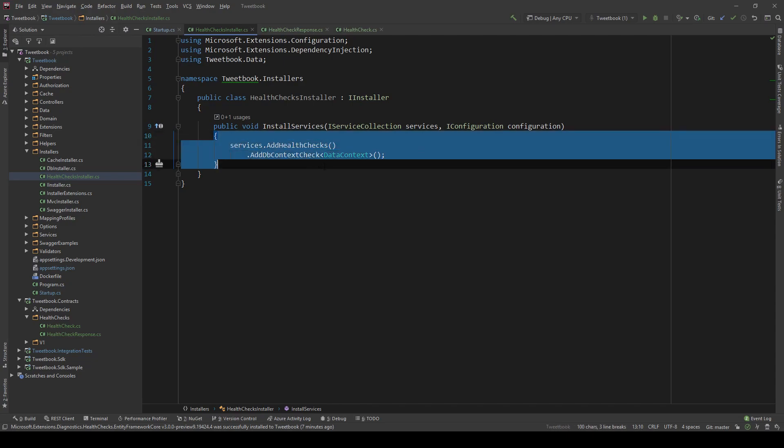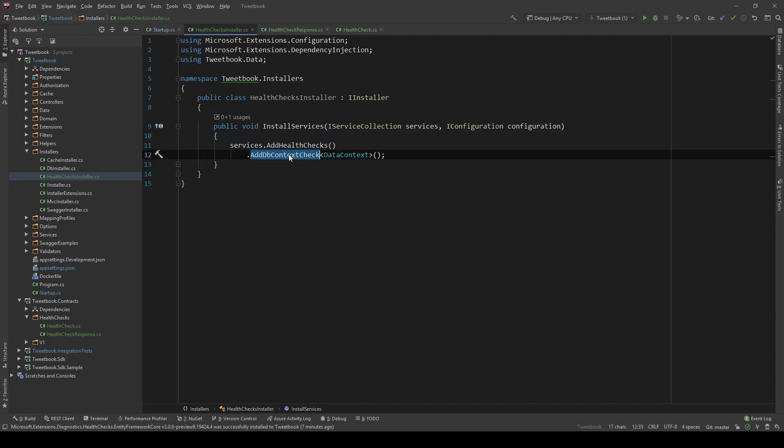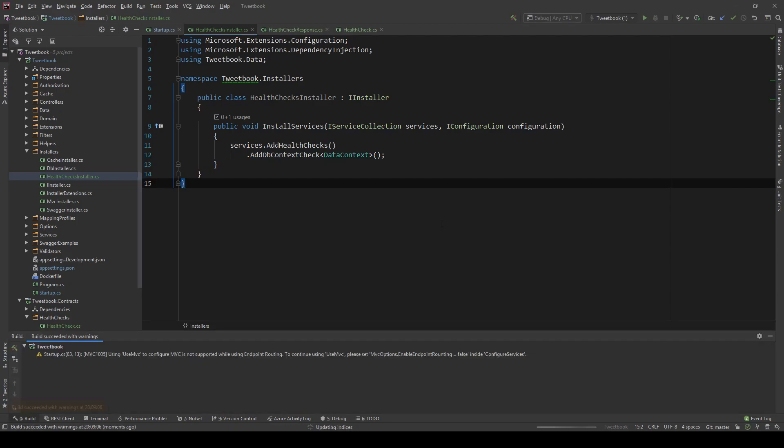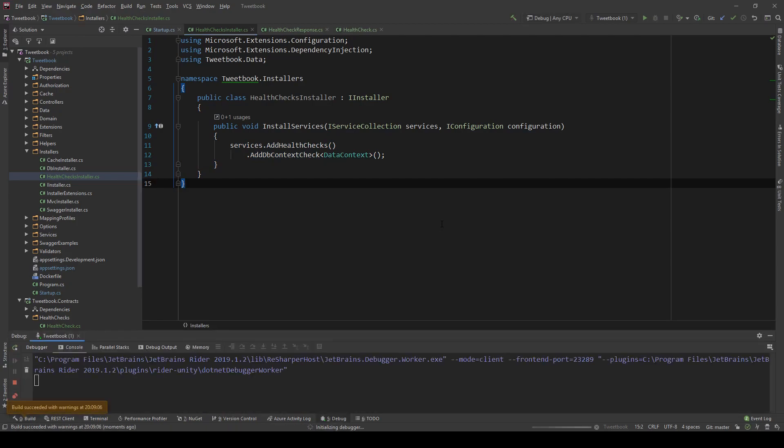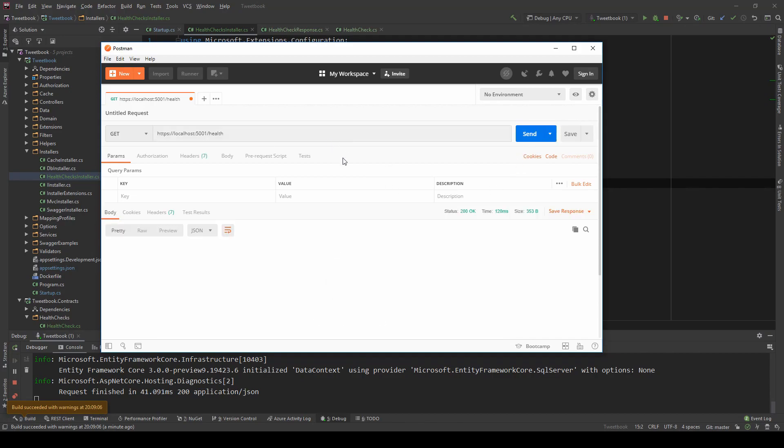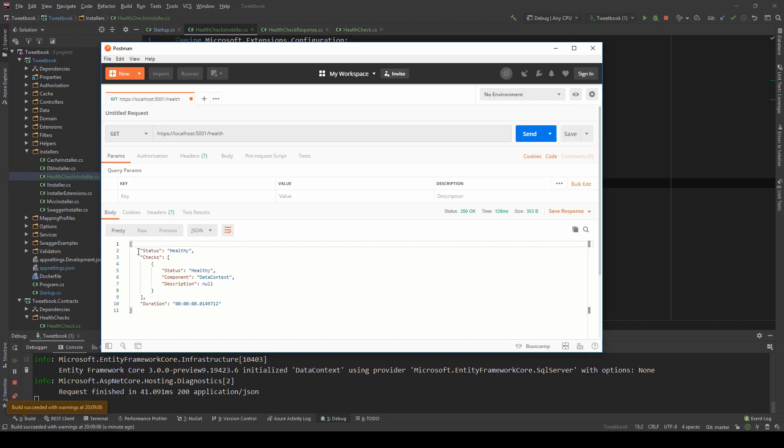So now we have the exact same health check with the database check. But now we're expecting a different, more detailed response for what's happening. So let me run the project and show you what happens now. I'm going to use Postman to visualize this better. So let's hit the health endpoint and see what's happening. Here you go. Now our object, instead of just being a healthy string, is a JSON object. And we have the status, which is the overall status being healthy. And then we have individual checks. So this check is healthy. And that's the data context check. And we get the total duration of the whole health check and how long it took.